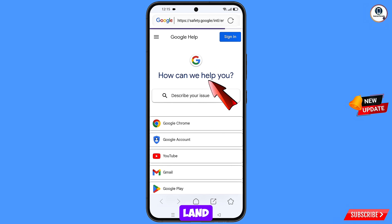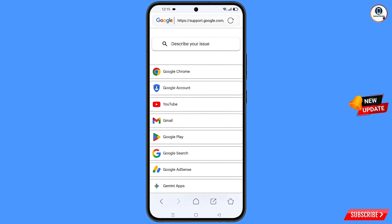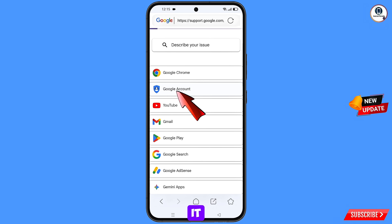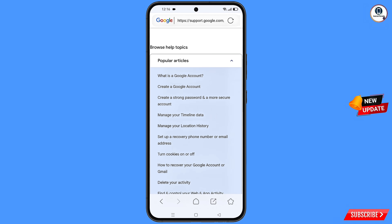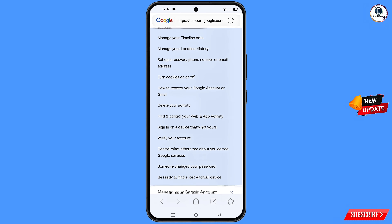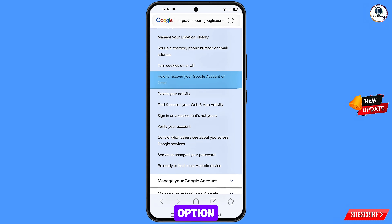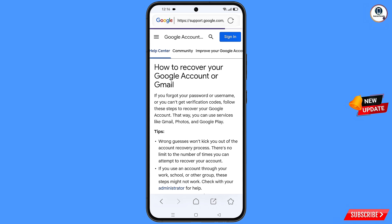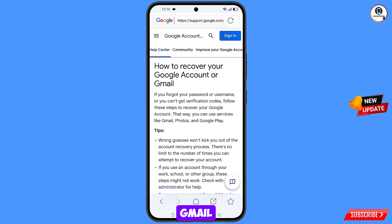Scroll down and you will see the last option — Help — tap on it. You will land on a new page; scroll down and tap on the second option: Google Account. Keep scrolling down and tap on the option: Help Recoverable Google Account or Gmail.